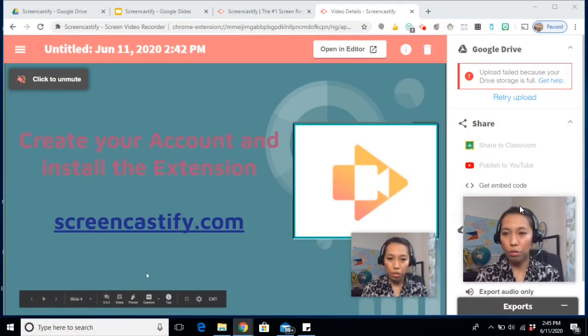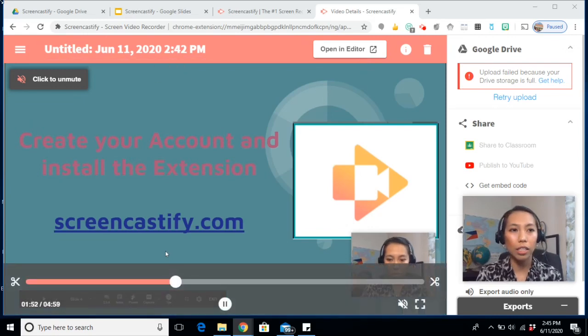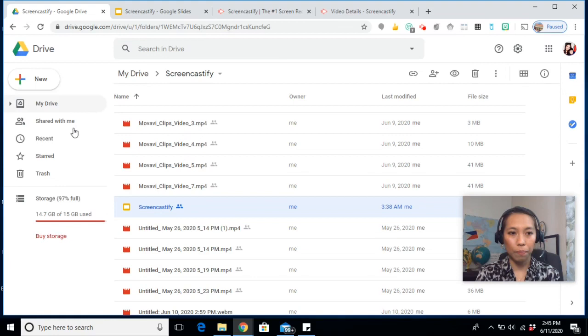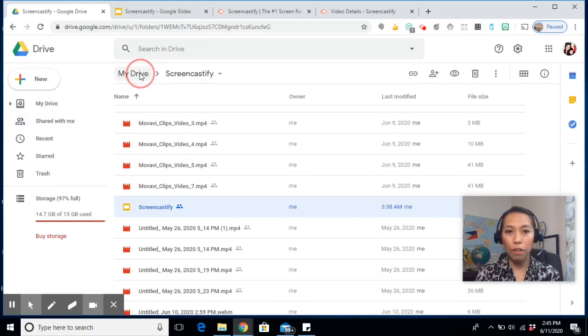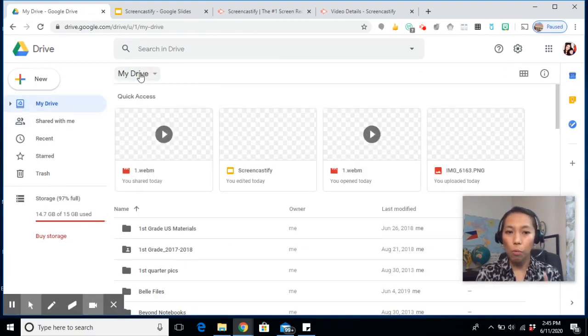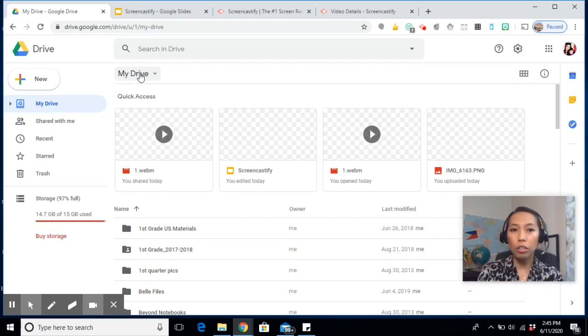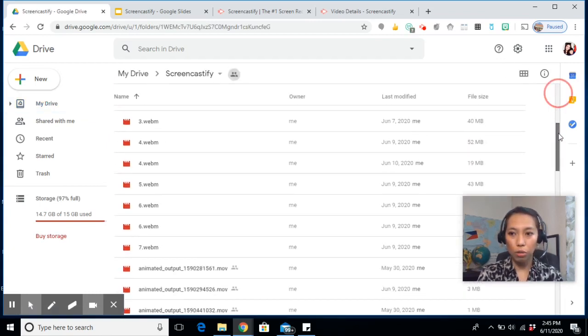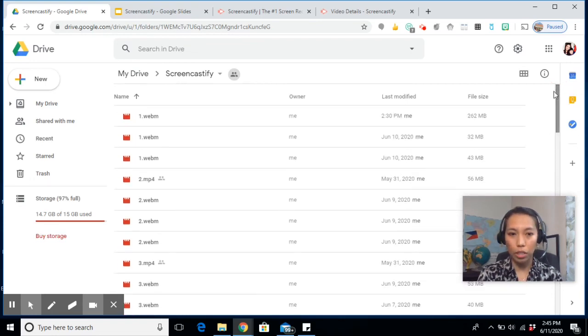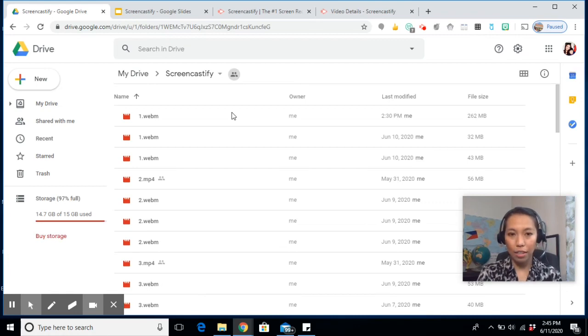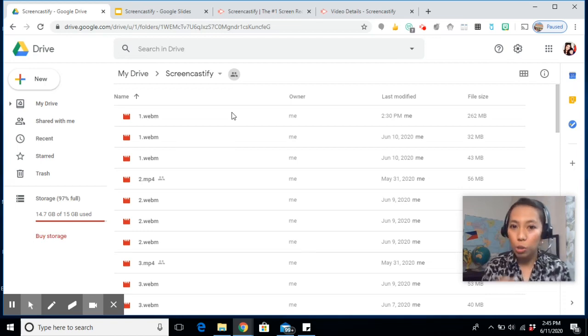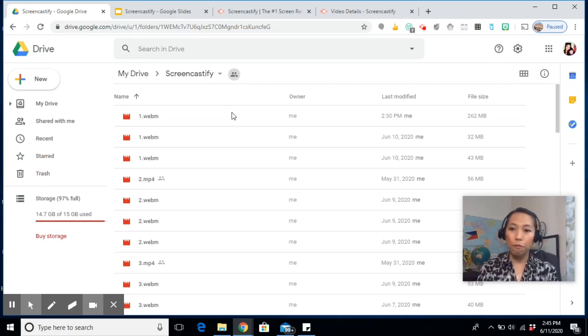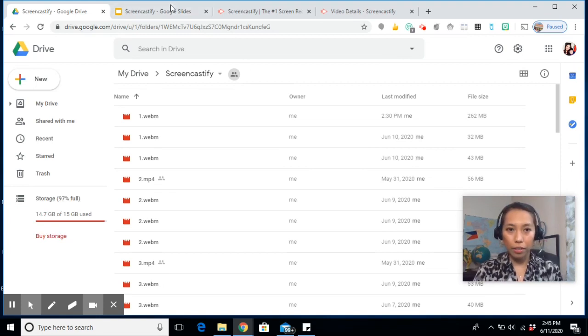Now, let me just show you how it looks like when it automatically saves in your Google Drive. So if it's your first time, you don't have to do anything. Once you record your first video, it automatically creates a screencastify folder. And you can see all those videos that were automatically uploaded. But the file again is a VLC file. So it's your choice if you want to download the VLC file or export it to MP4 before you download it on your computer.